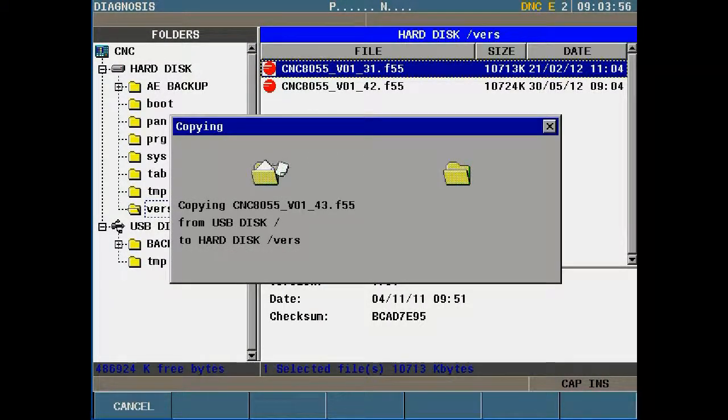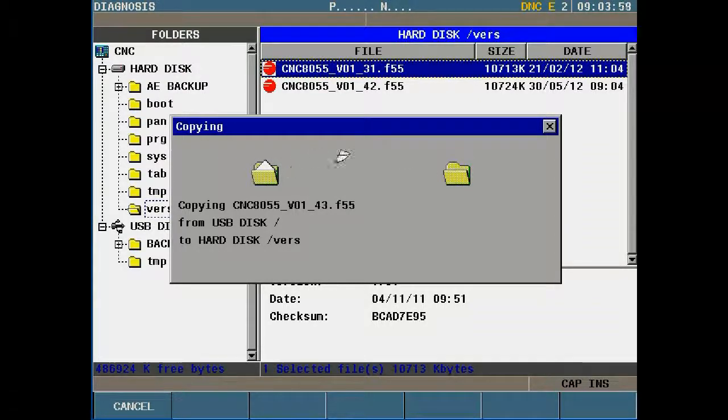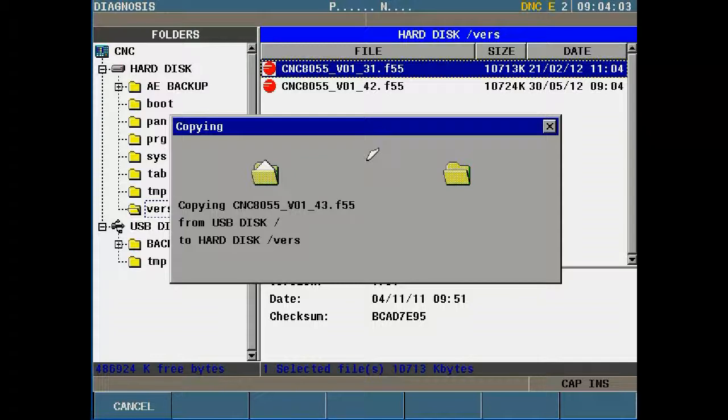At this point the file is being copied over to the CNC. The process can take a couple seconds. So let's sit back and wait until the process is done.